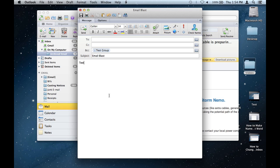So that is how you send an email blast in Microsoft Outlook. Thank you.